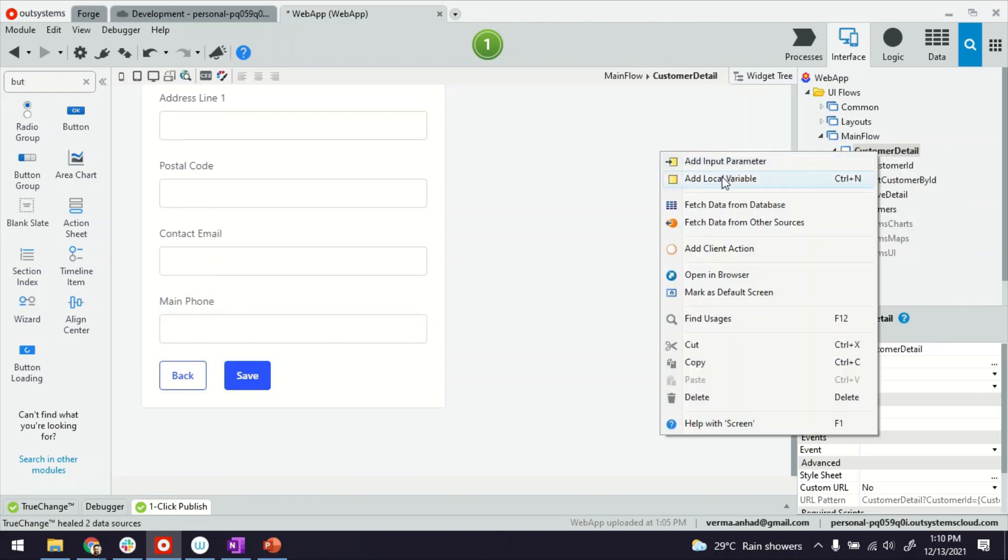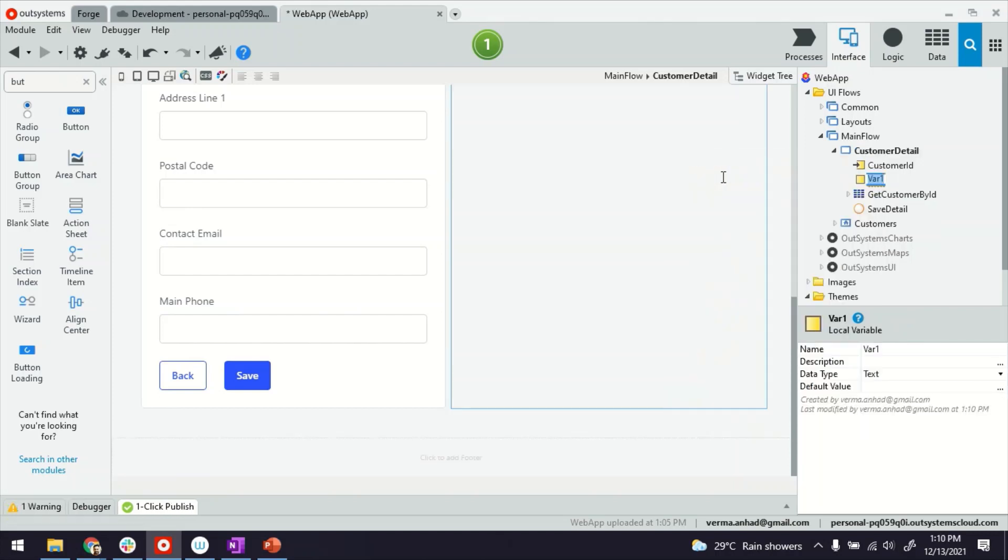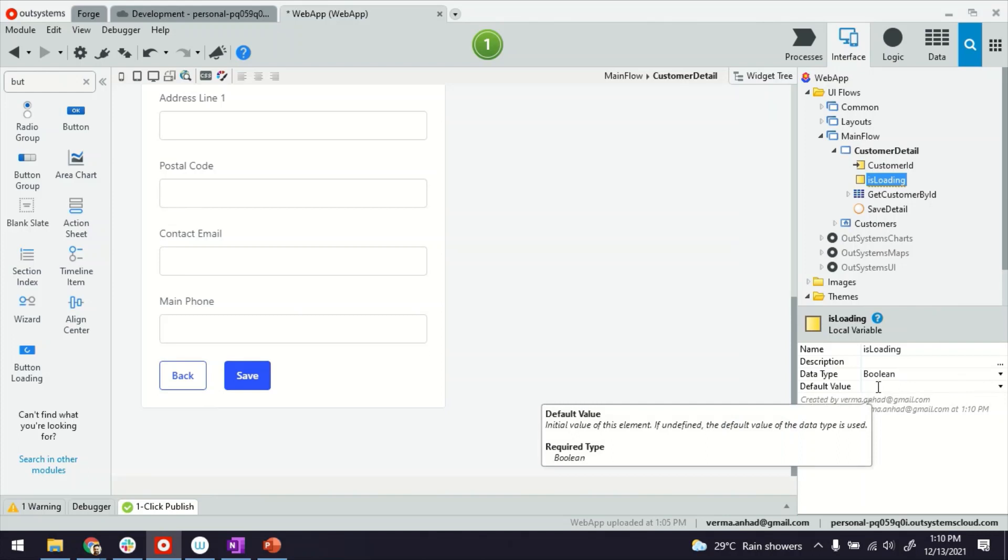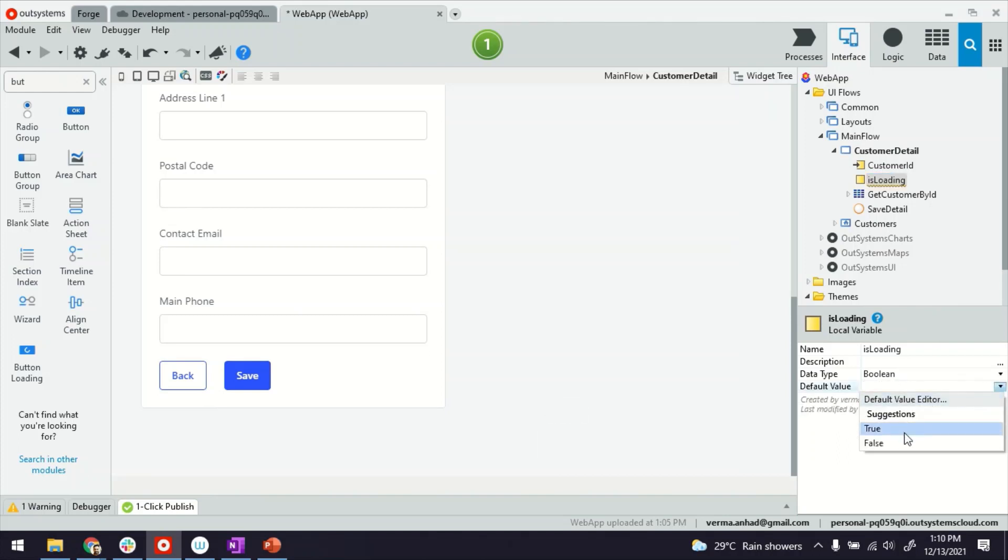First of all, we'll have to create a local variable, IsLoading. Now IsLoading is something that we'll use to tie it up with the Button Loading. How? Just pay attention to this part. We're going to set its value. So by default, we'll set it to false.